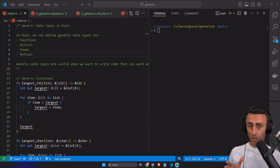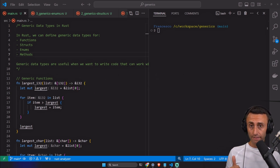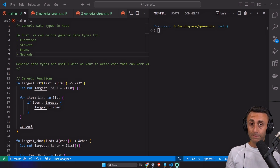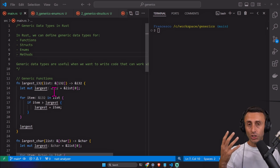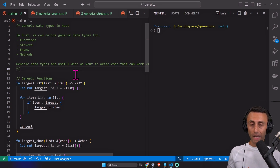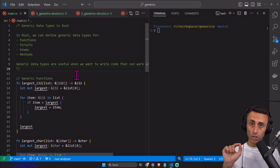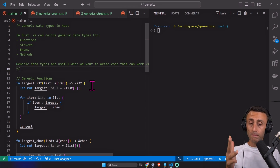Welcome everyone. In this lesson we will go into details about generics. We did a previous lesson about generics, traits, and lifetimes, and now we will go one by one for these three specific topics. Today the topic is generics in Rust. Generics is a feature that many programming languages have — JavaScript doesn't have it — to avoid code duplication. We will see an example soon.